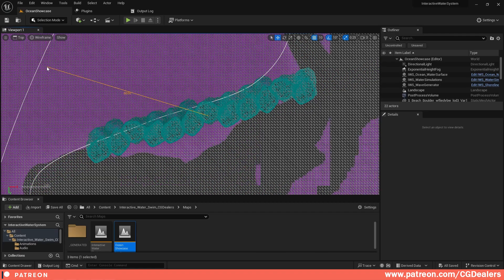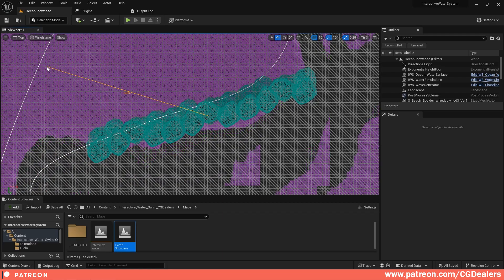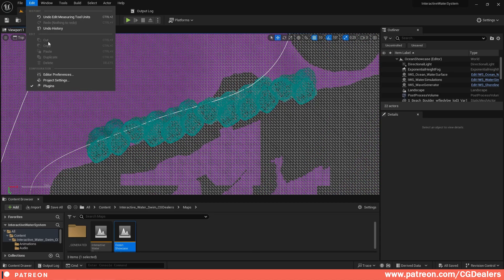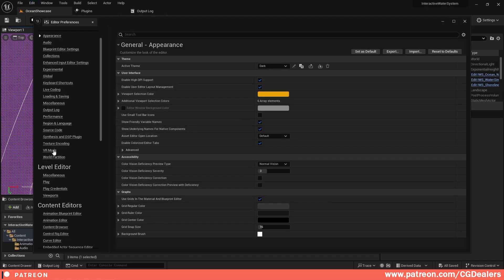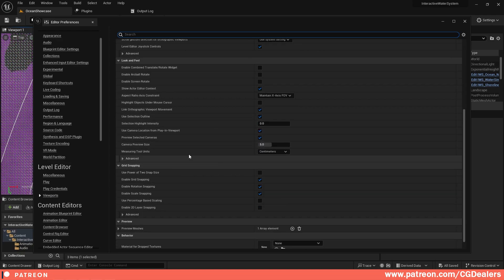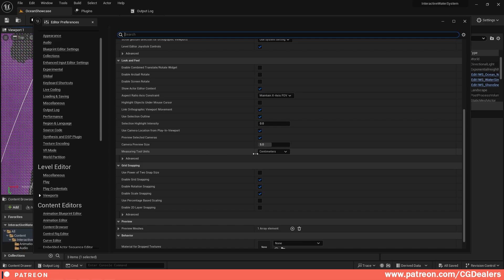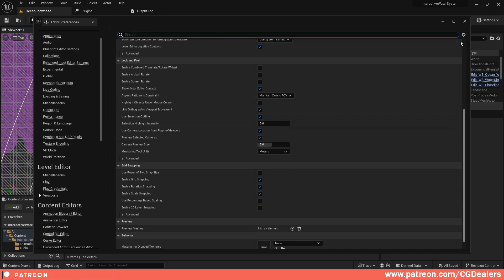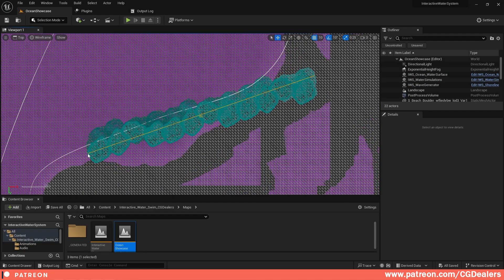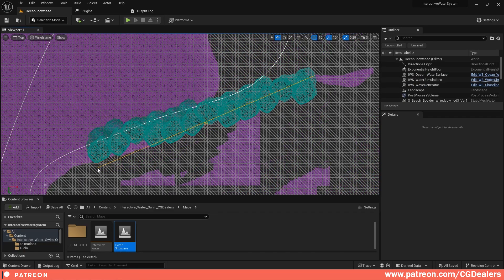But what are those units? You need to go to Edit > Editor Preferences, scroll all the way down to Level Editor, and click on Viewports. In the Viewports section, scroll down and you can find the measuring tool units. Right now we are measuring in centimeters, so I'm going to choose meters. If I minimize this and do the same measurement, we are now measuring in meters.